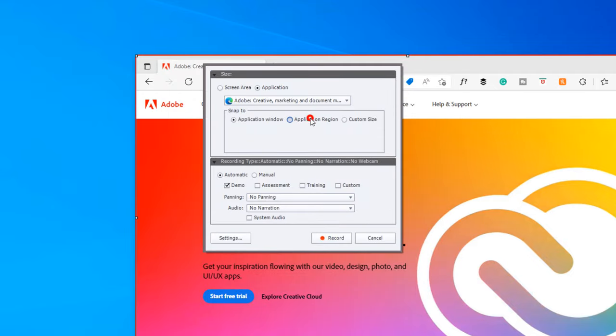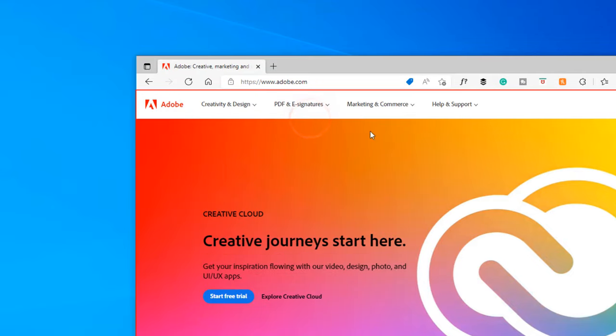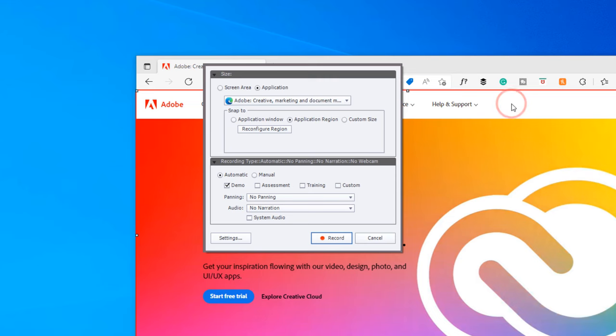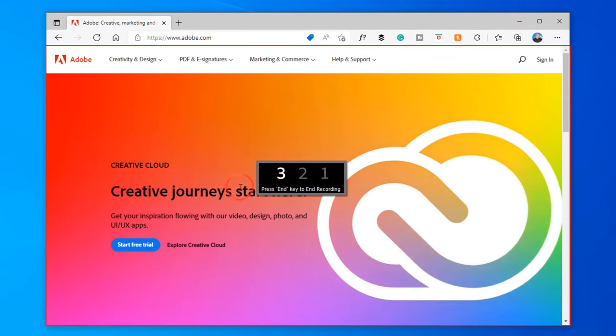Again, I'm going to choose Application Region just to get what's in the browser and not the browser itself, and we'll go ahead and record.